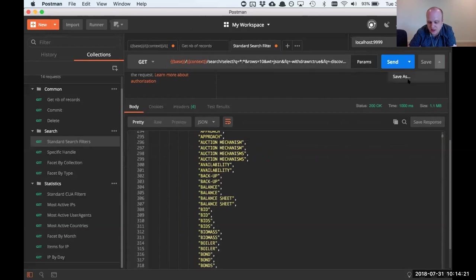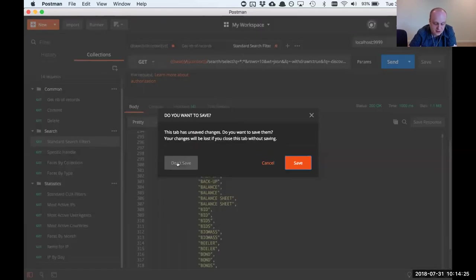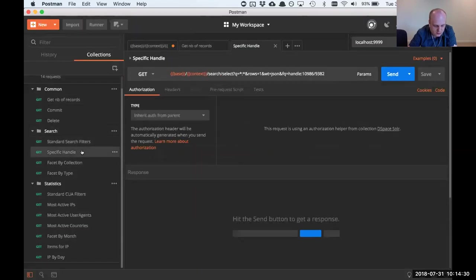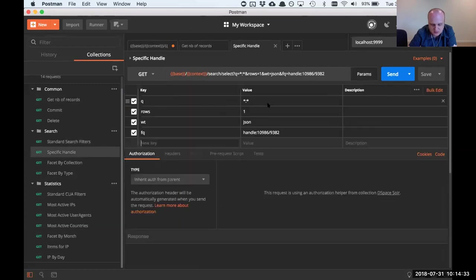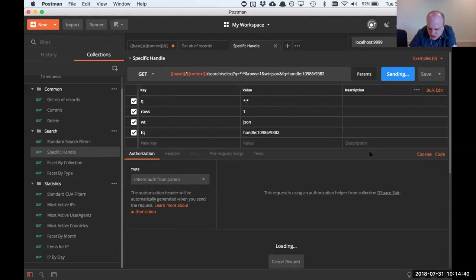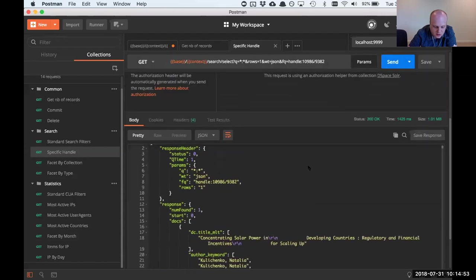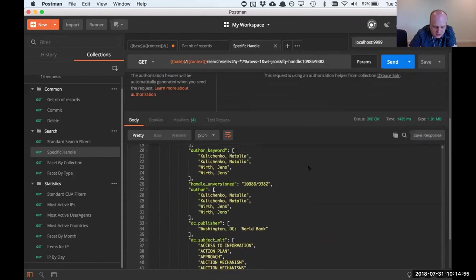You can save results, copy the URL, or save as something else if you've made something useful. For one-offs, I don't save the results. I also have a query for a specific handle — just a single row with the handle — useful to see everything being indexed for a specific item.